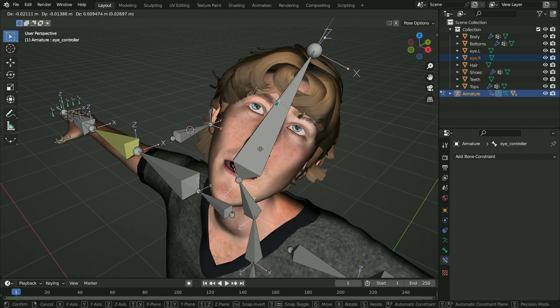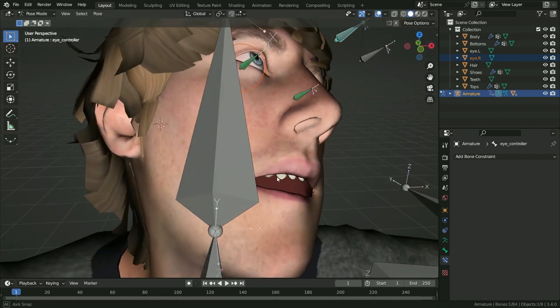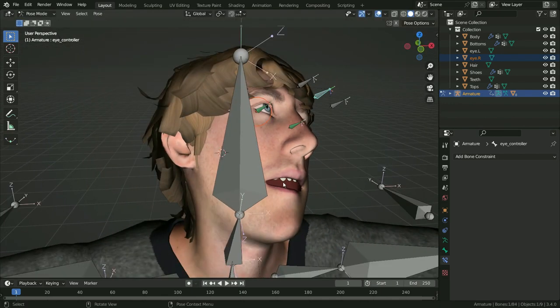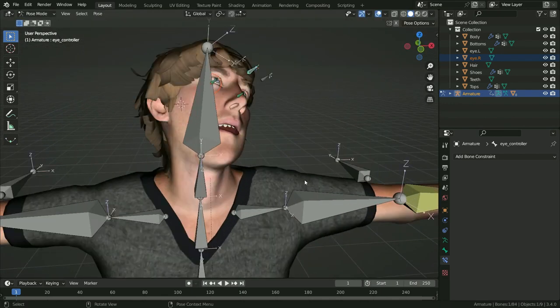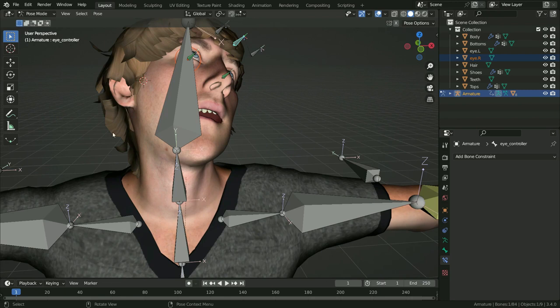As you may have noticed, the mouth doesn't deform correctly. It's because we assigned vertex weights automatically. We will fix these problems in the next weight painting tutorial. Thanks for watching — see you in the next tutorial.